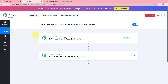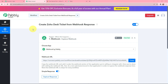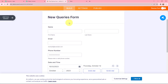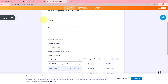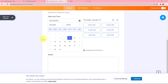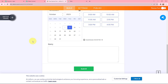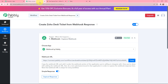Moving to my use case — to create a Zoho Desk ticket from webhook response — I am using JotForm to capture the webhook response. This is the form I have created; it consists of fields like name, email, phone number, date and time, and a query box. This form will help me capture the response in Pabbly Connect.